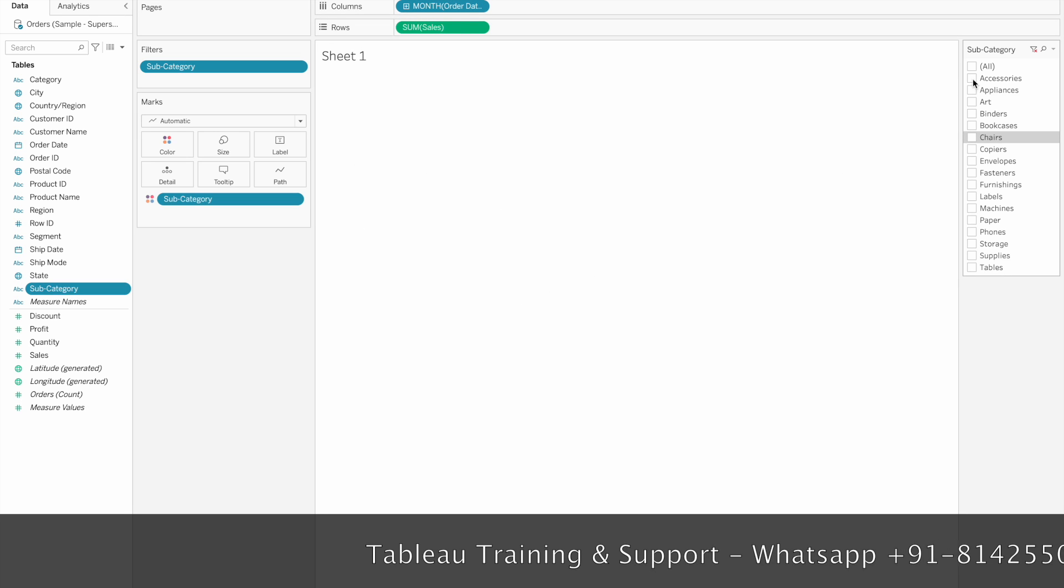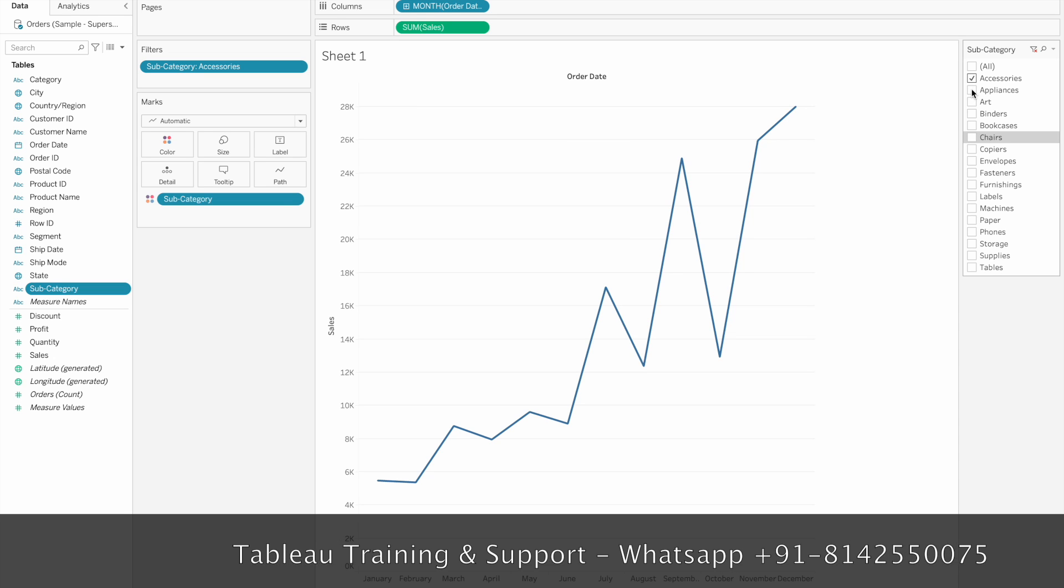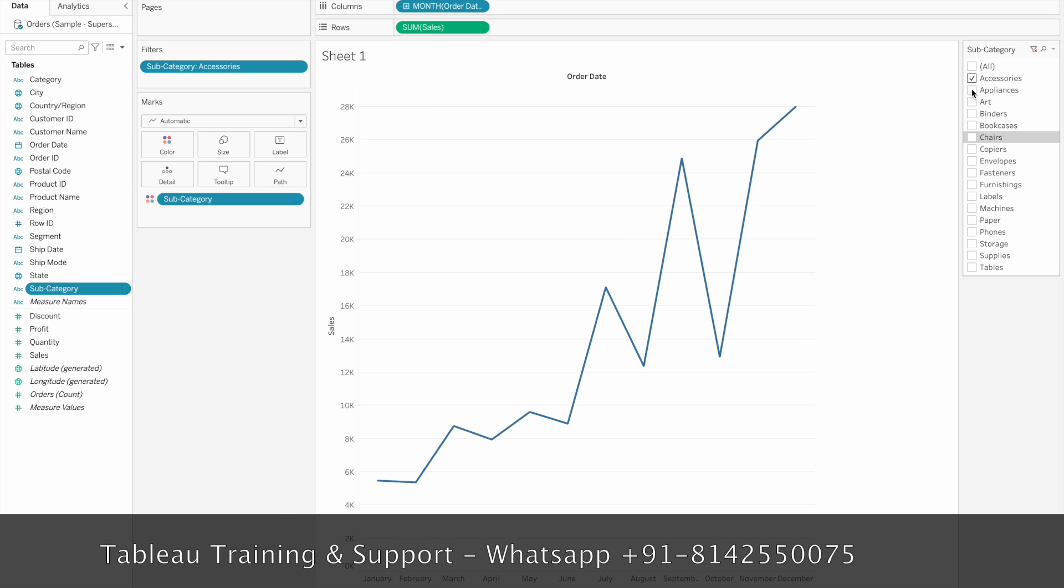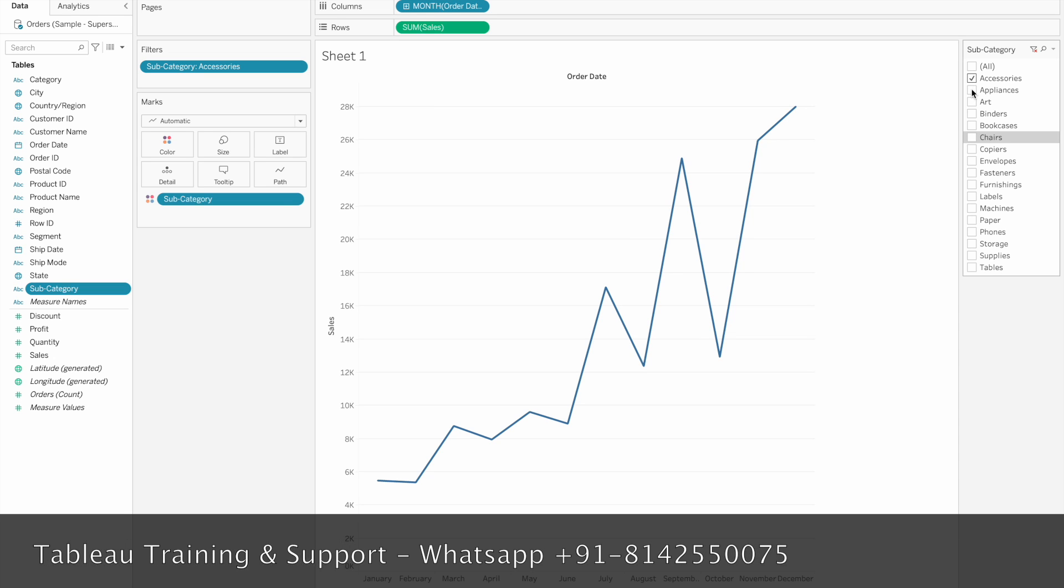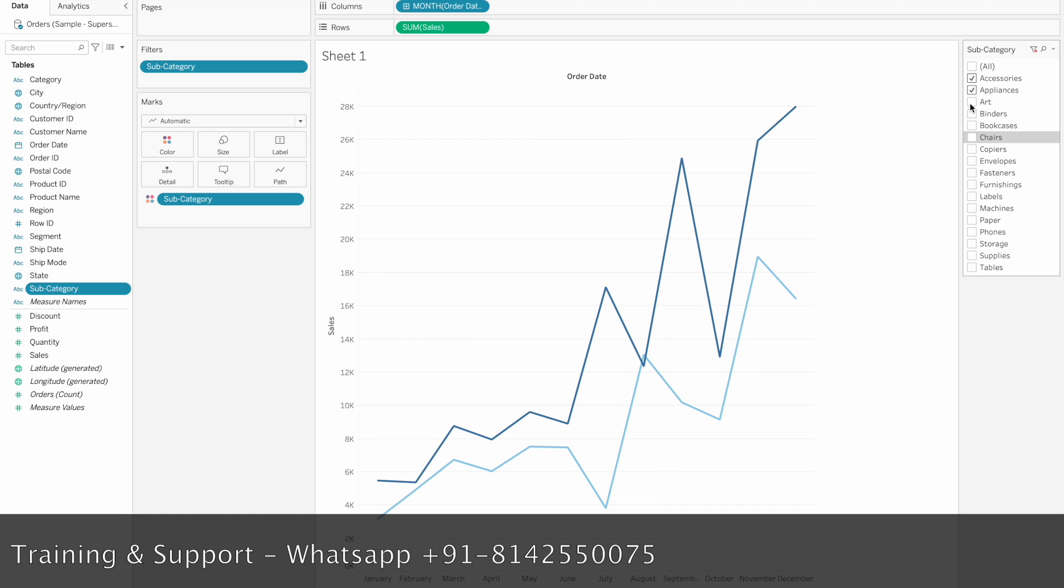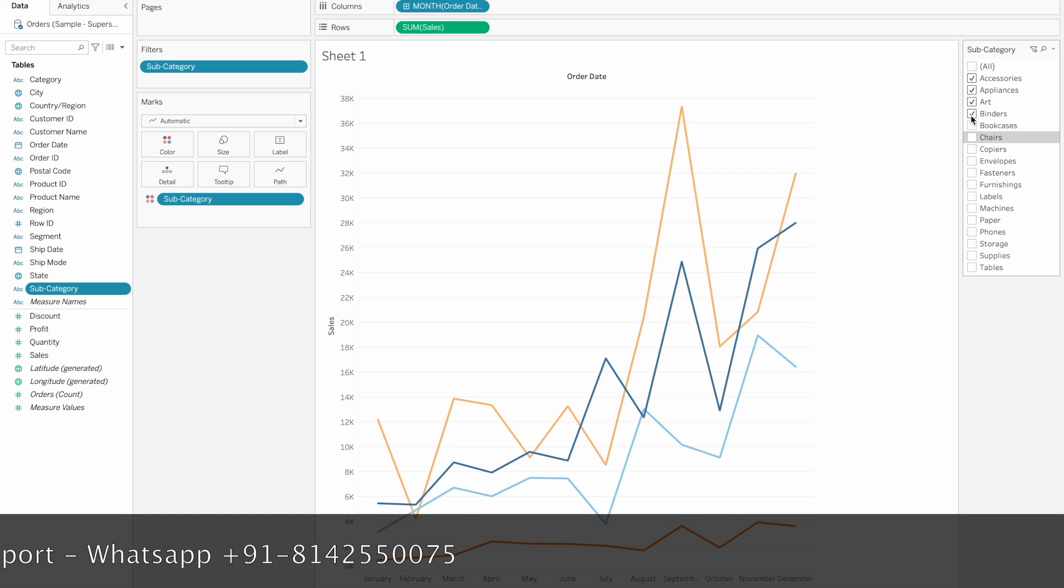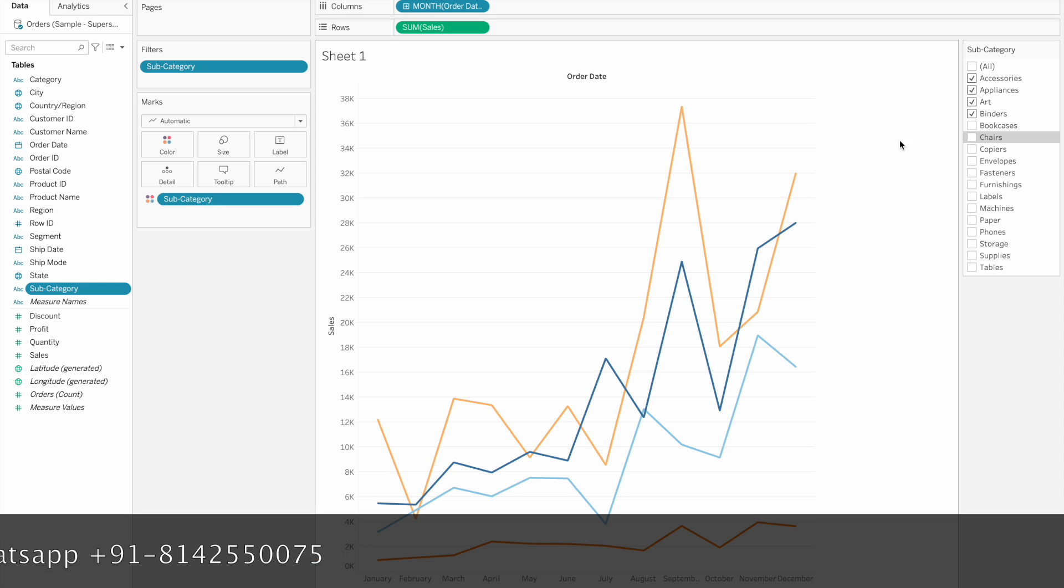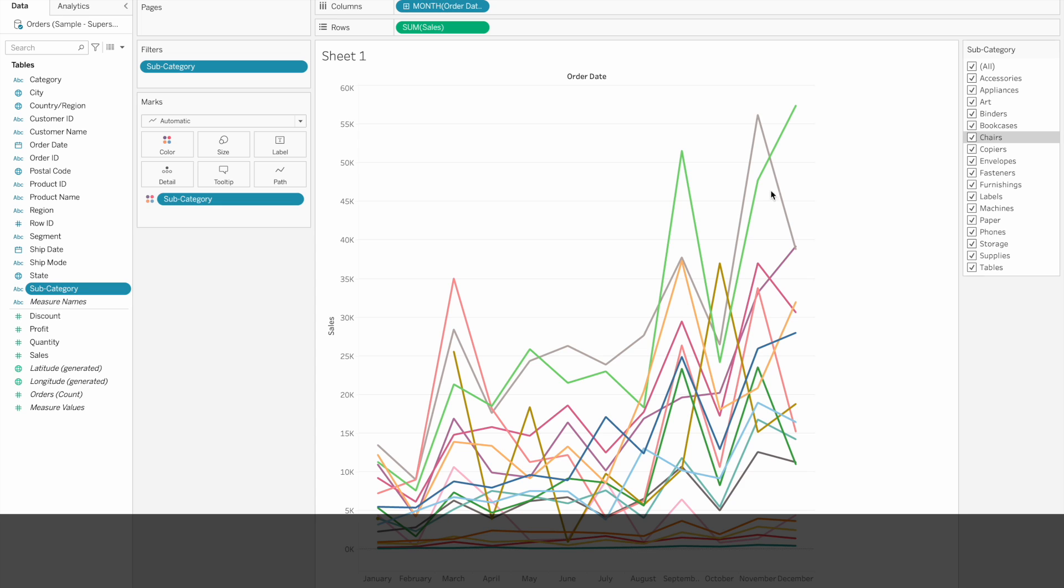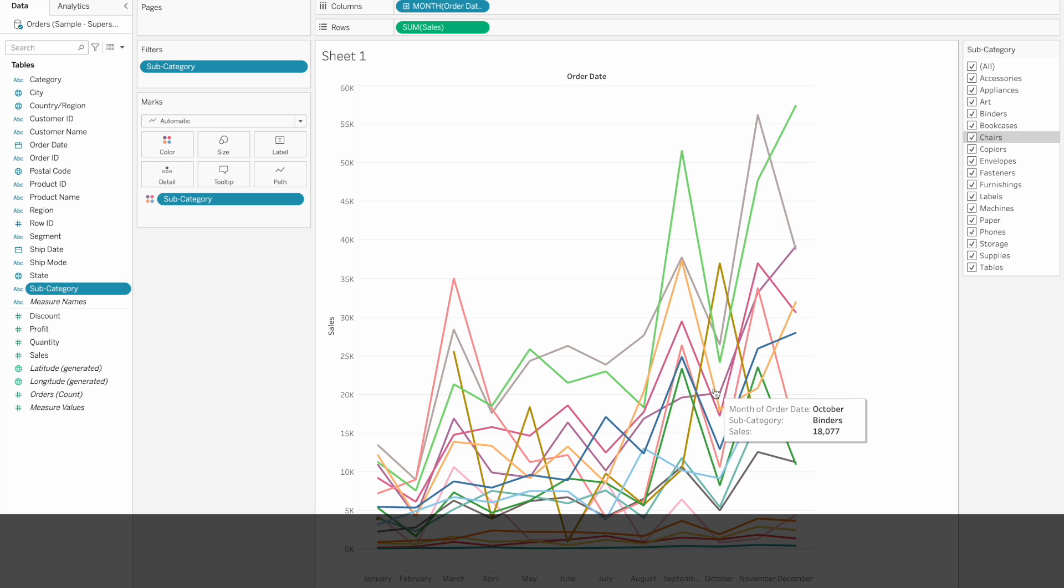Here we have a subcategory filter. We are going to select a line chart based on the sales value. We are going to select each value and select a line. Once we click create, we need to select a user.